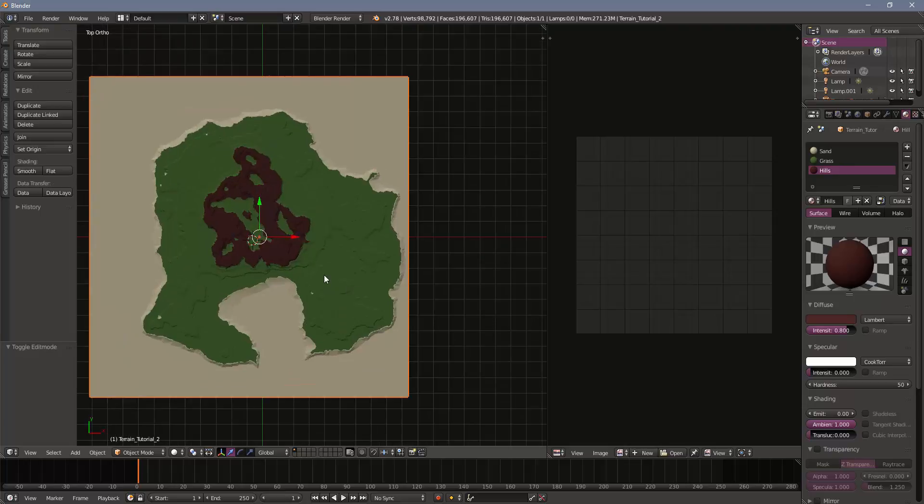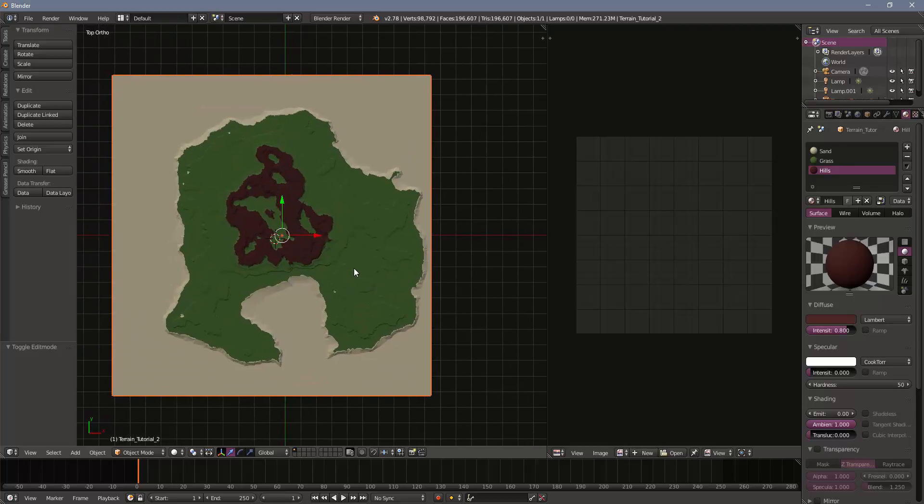Now it depends a little bit on the size of your terrain and what you're trying to do. For a large terrain like this, roughly 2 kilometers by 2 kilometers, we're going to want to have fairly large textures and we're going to want to have a couple of them so that we get good detail.